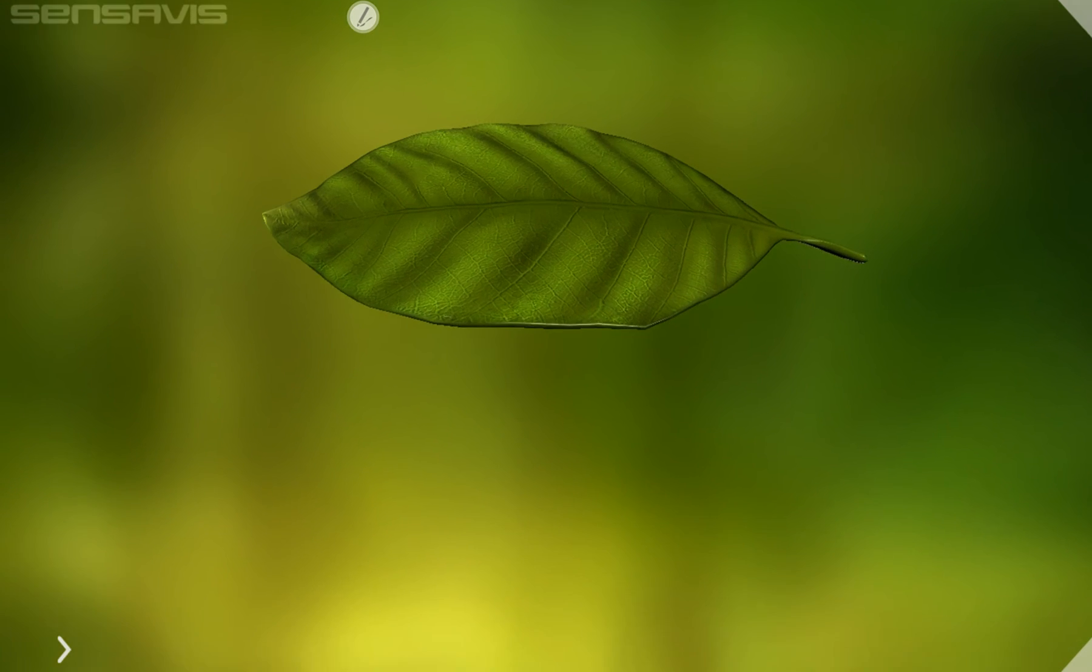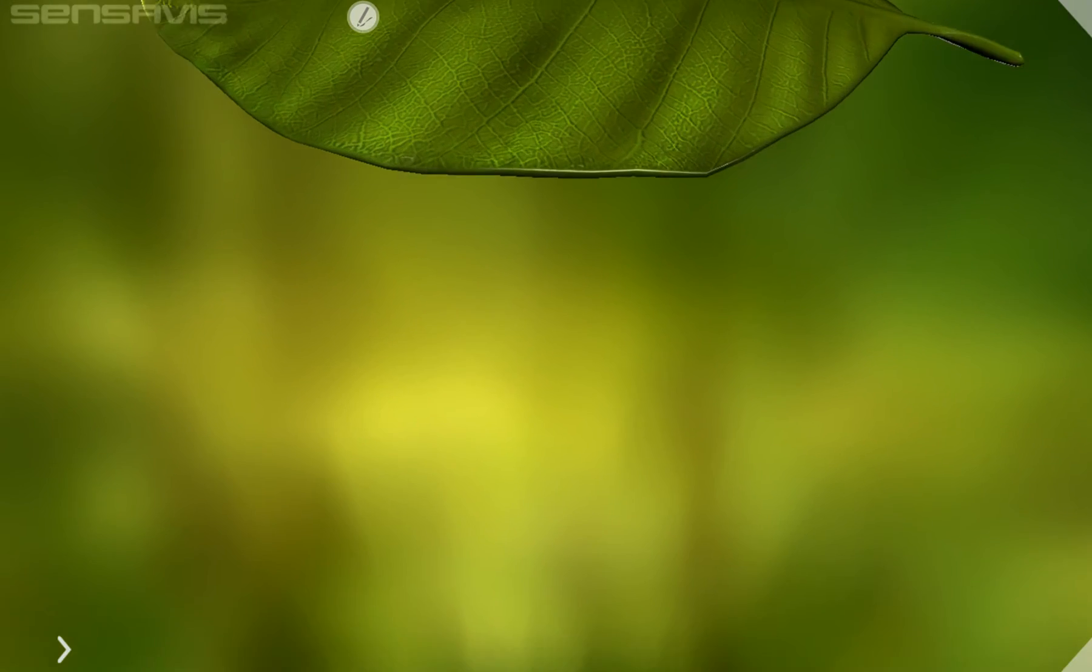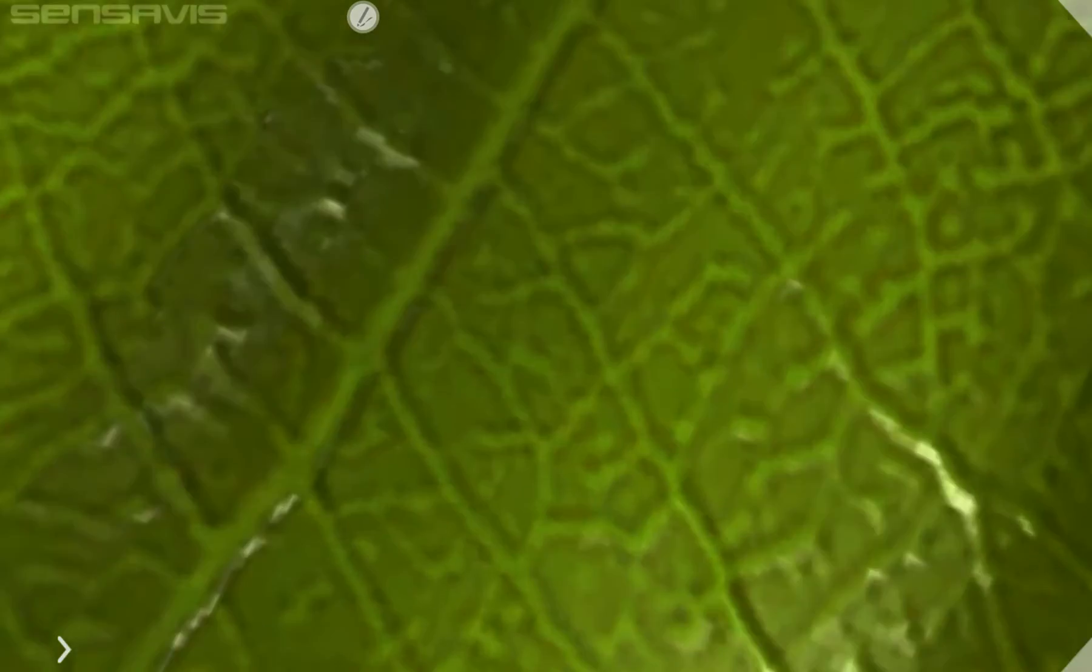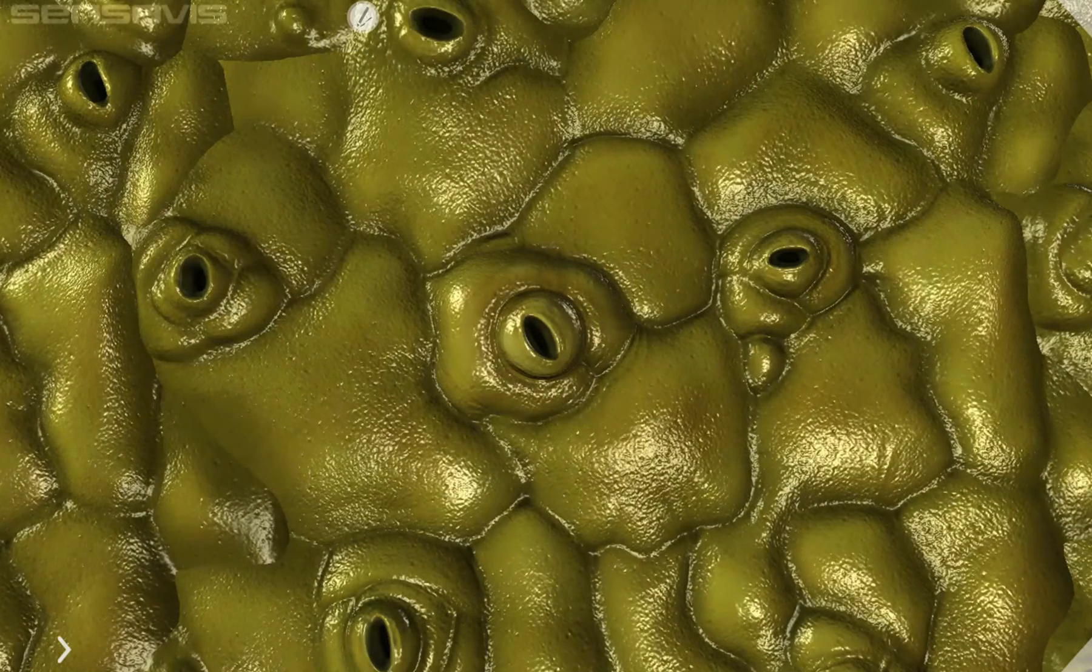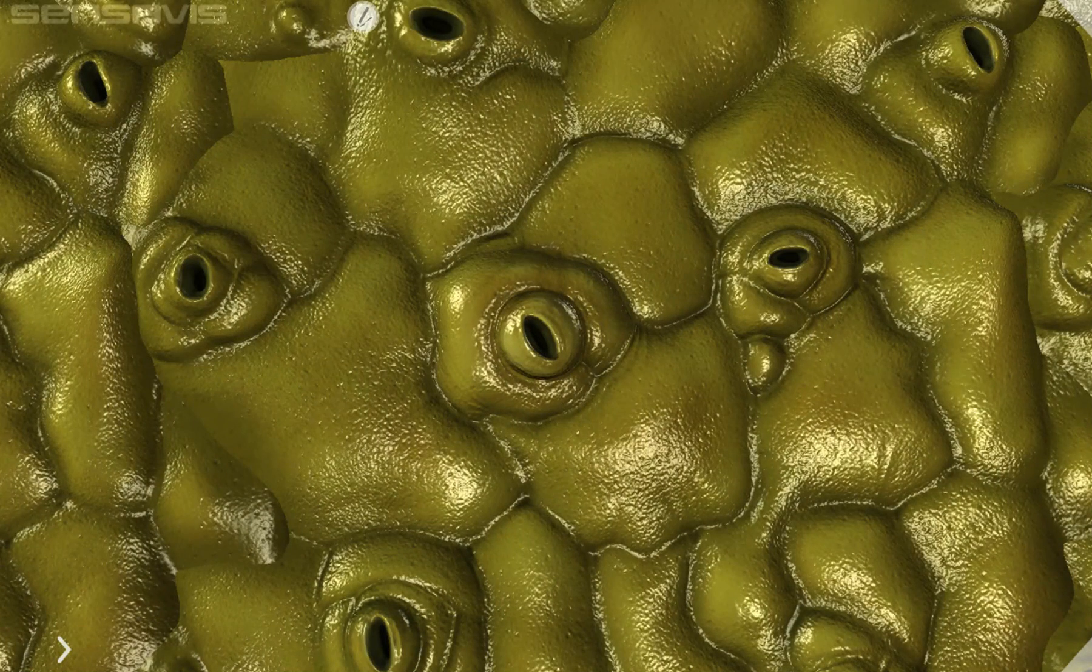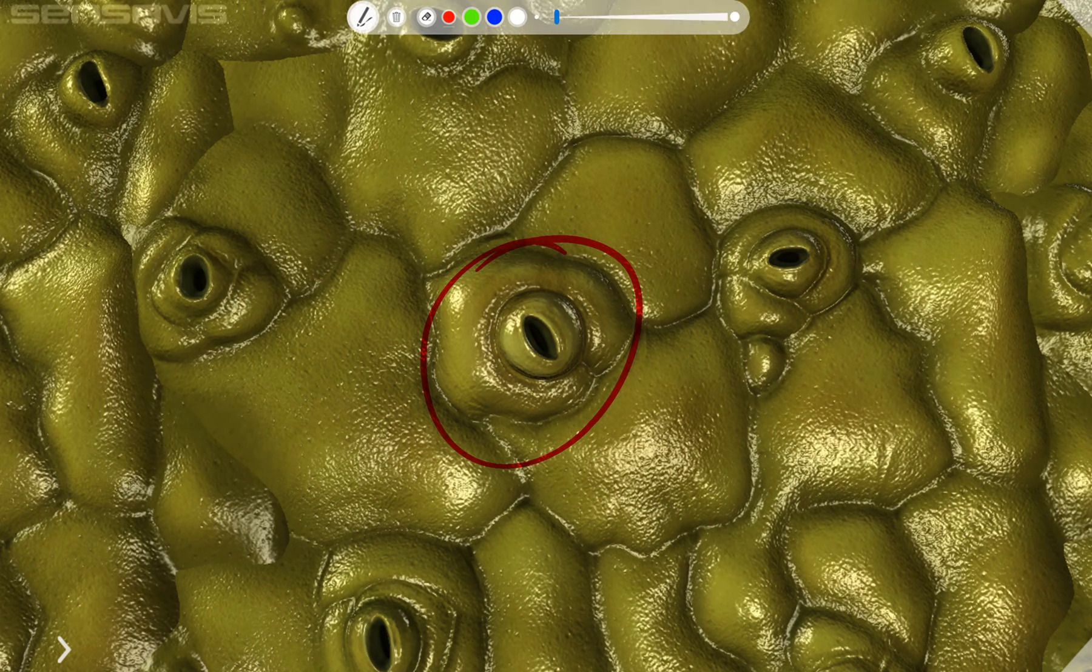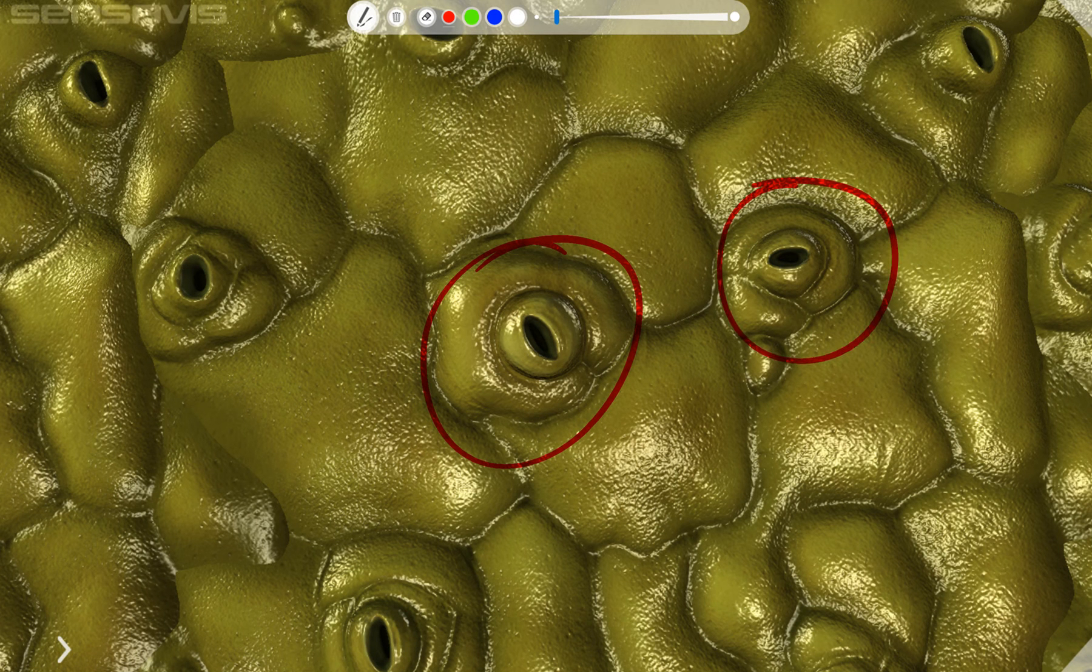So we're now going to go onto the surface of the leaf and observe what we can see. You notice on the surface of the leaf there are these holes known as stomata.